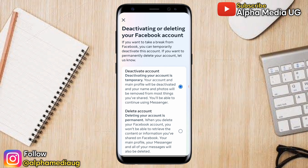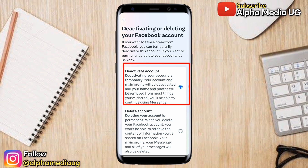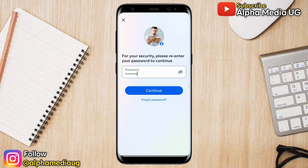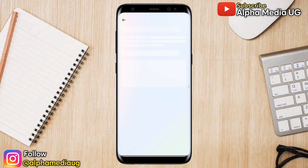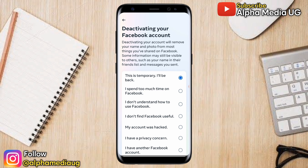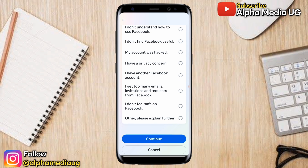Here you will have two options: Deactivate Account and Delete Account. Select Deactivate Account, the first option, then click Continue. Enter your Facebook password, then from the list of suggested reasons as to why you want to deactivate your account, select the first option: 'This is temporary, I'll be back.'